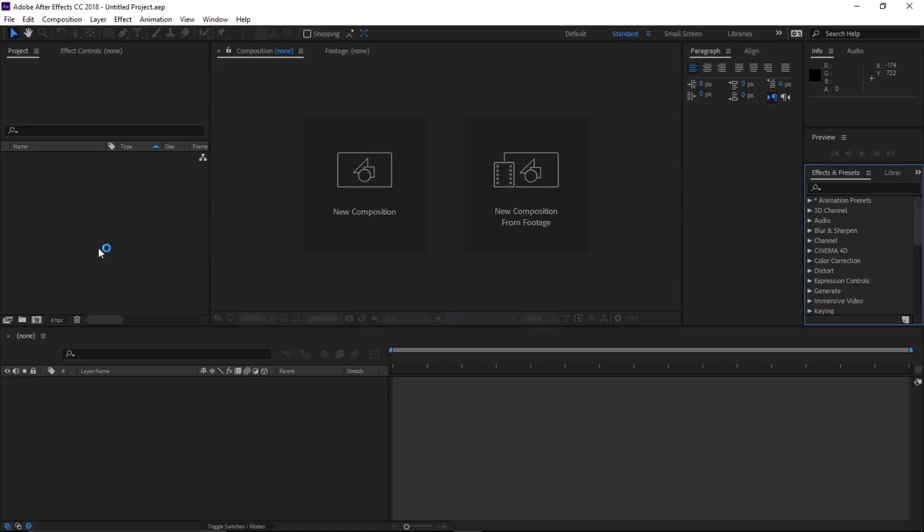Go ahead, download these files and install them. Once you're done that, you are ready to create this effect. Before we dive into this tutorial, let's have a look at what we are going to create.